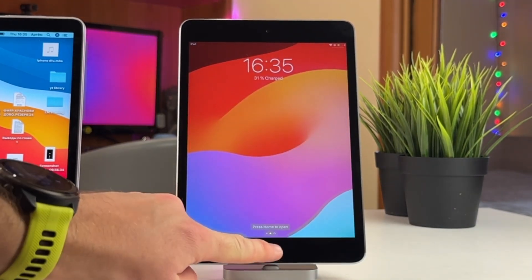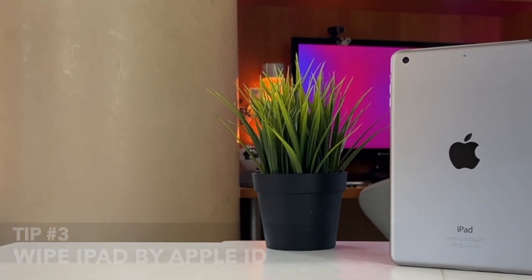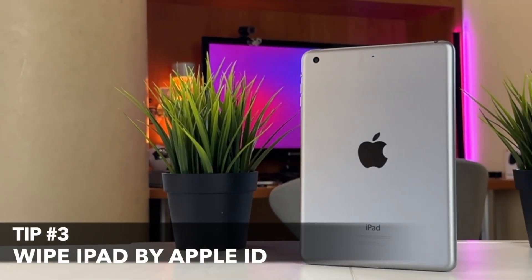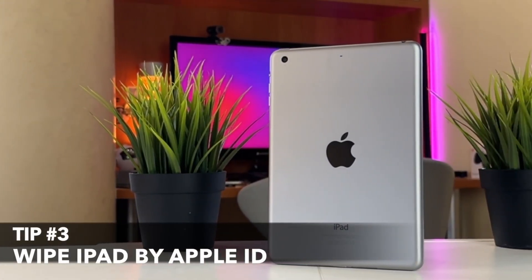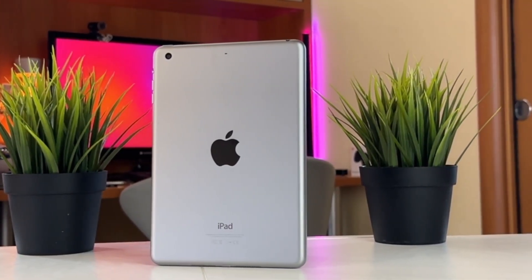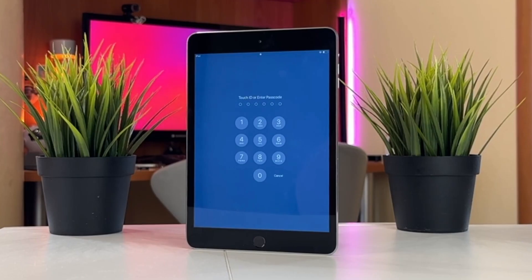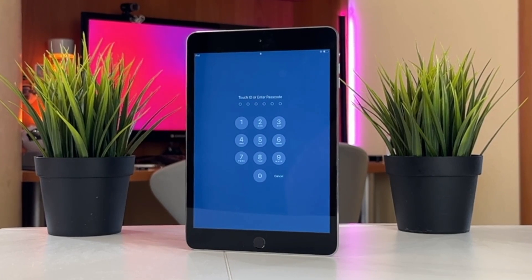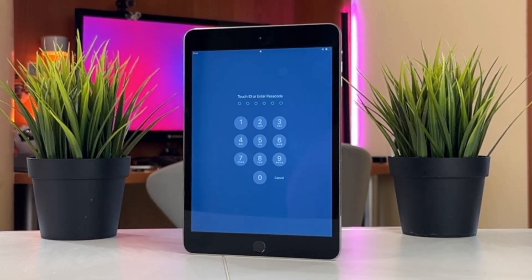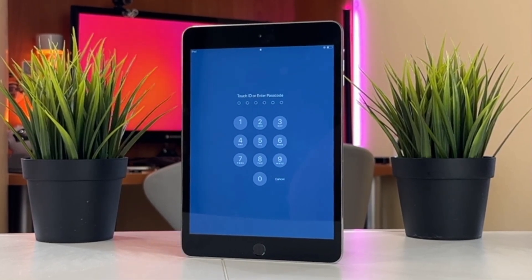Now you can get into your new iPad without any previous data. If your iPadOS version is iPadOS 15.2 or above and it has been connected to the network, then this method is for you. Also, your Apple ID must have been signed into your iPad before and Find My Service must have been opened before. In this case, you can use this method to solve the issue.